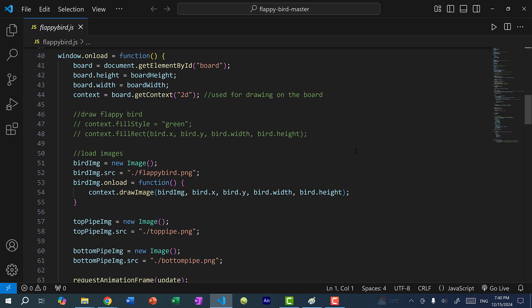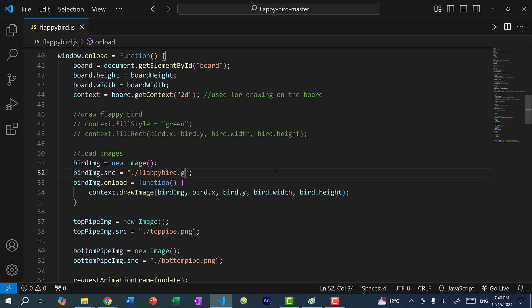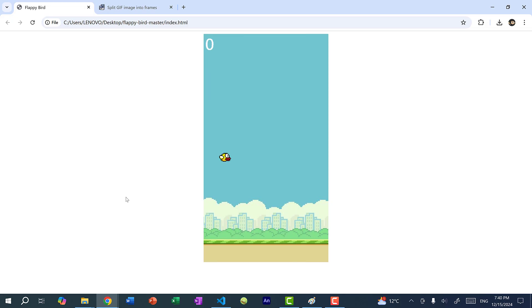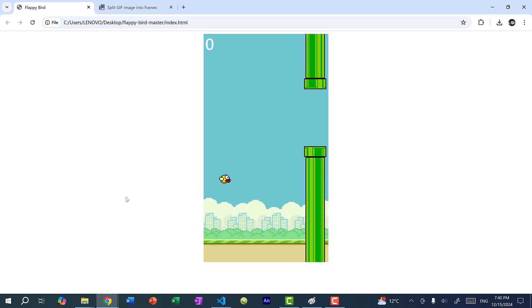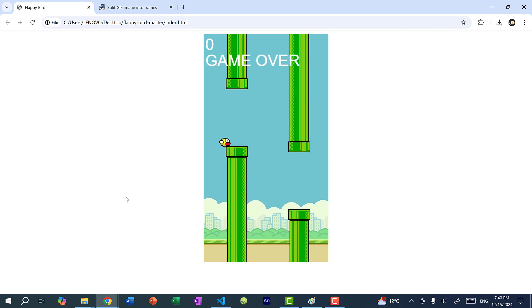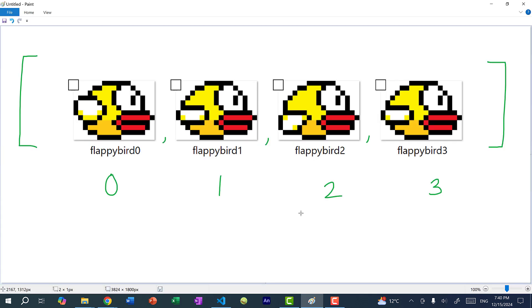So in my code here, currently we're just using one single image and it's a PNG file. And if I actually try to replace this with a GIF file, let's see what happens. So let's refresh the page and you can see nothing changes. And that is because HTML canvas cannot render animated GIF images. So what we need to do is instead of loading one image, we're going to load four images and place them inside an array.